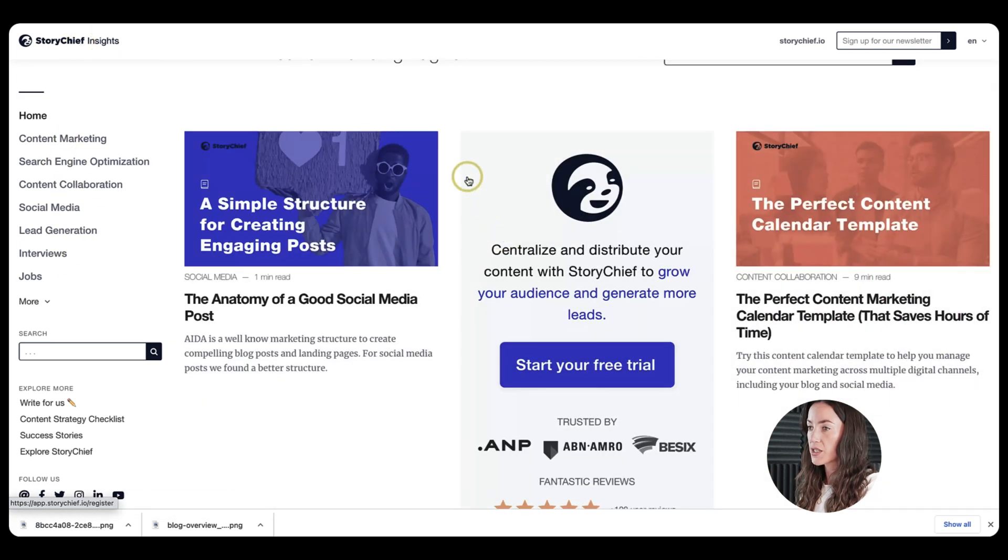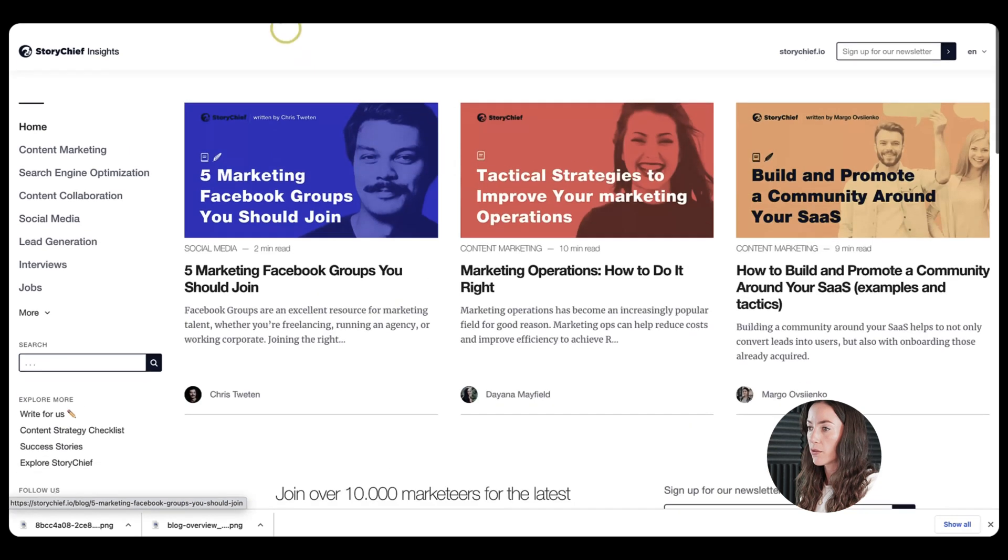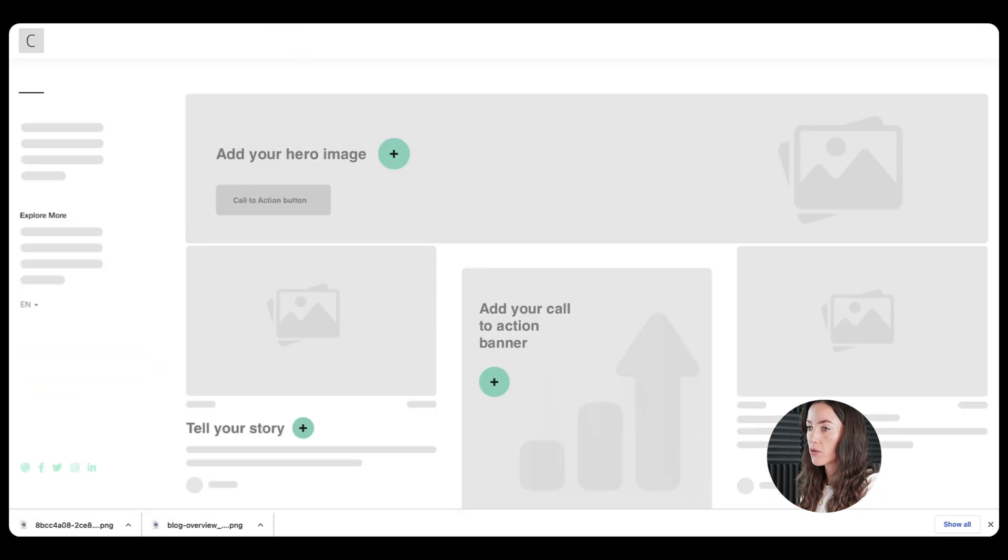So here, for example, we have your categories, your own logo, your own colors, but also you have your own URL already on your own site.